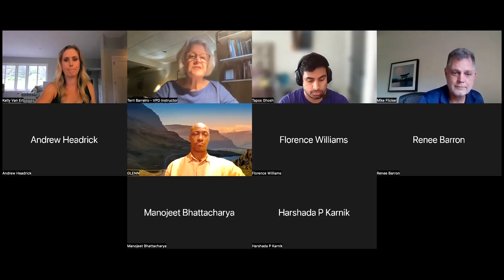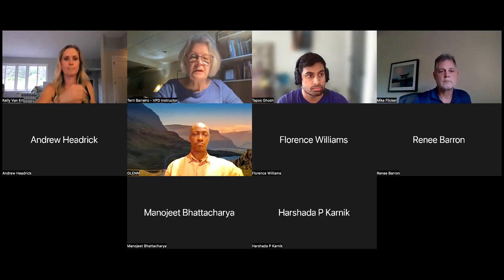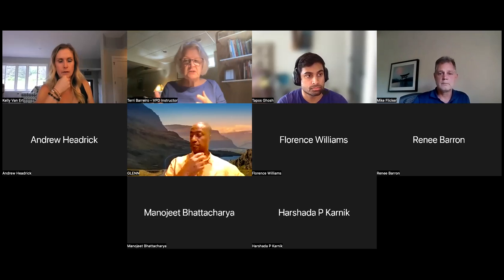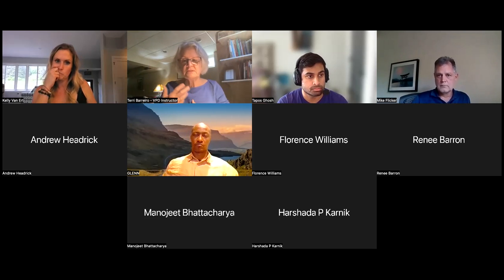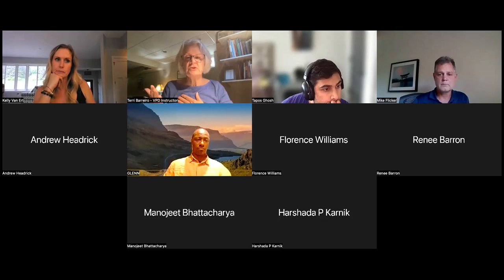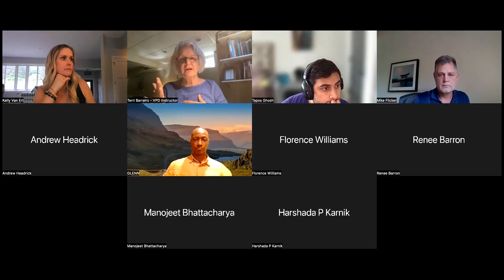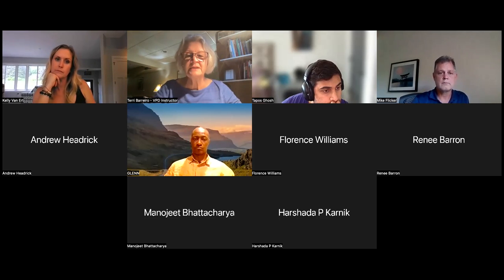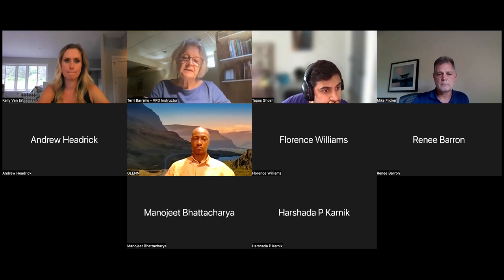Feel free to use chat, make comments to each other, add resources. If you don't get my attention by raising your hand, you can post a question in chat as we get rolling here.